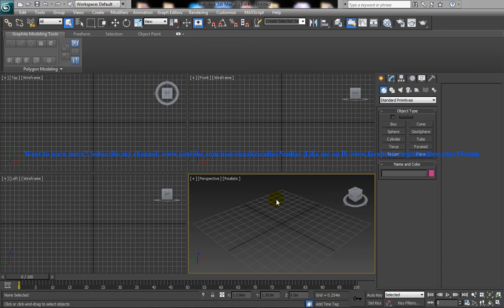Hi friends, this is Mohammed Shakeel here and today I am going to show you how you can use a modifier called Morpher in 3ds Max.